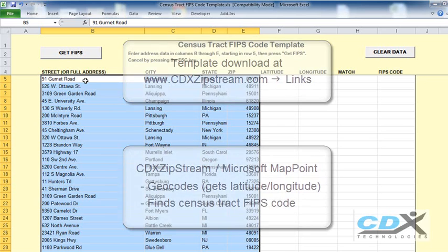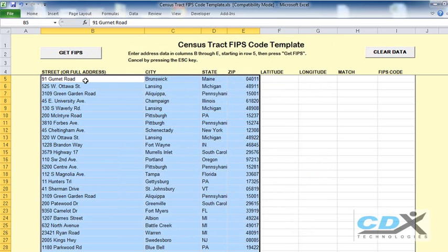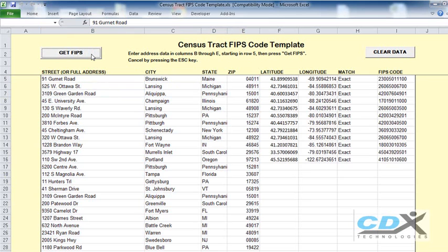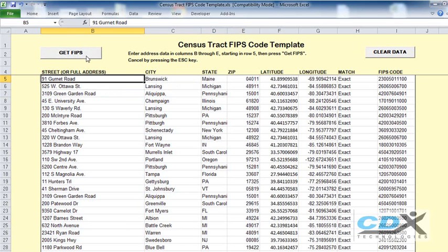With our address data now in the template, all we need to do is click on Get FIPS, and the codes for all the addresses are returned.